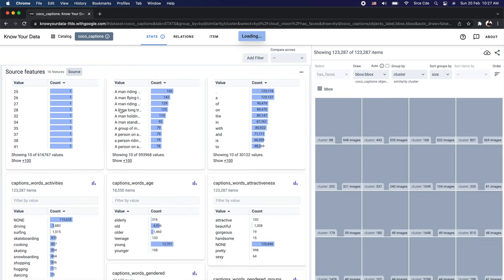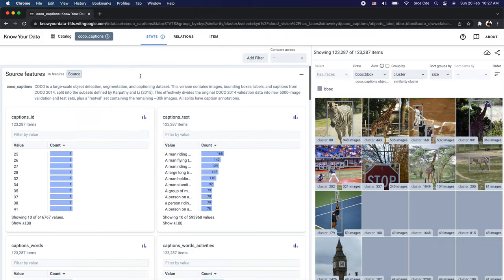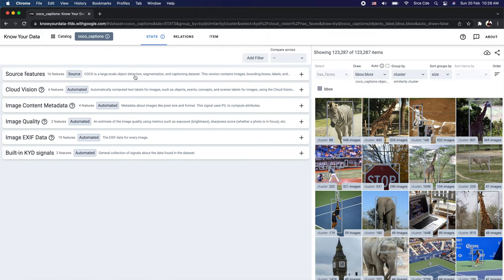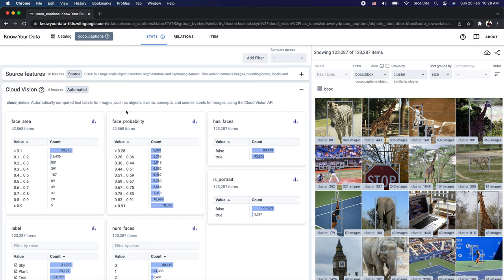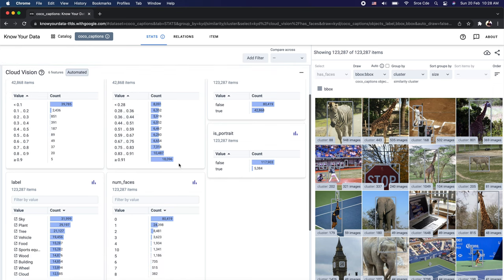Now let me clear the filters. Apart from source features, Know Your Data also provides automated derived features like label detection, face detection, and image properties such as contrast, exposure, and sharpness. Under Cloud Vision, it automatically computes text labels for images — such as objects, events, concepts, and scene labels — using the Cloud Vision API, and everything here is interactive.